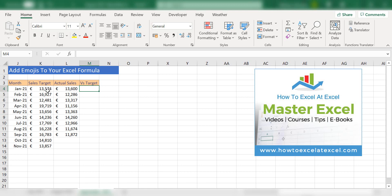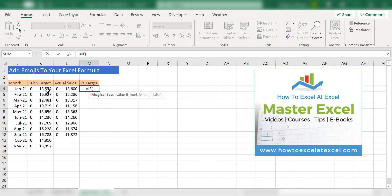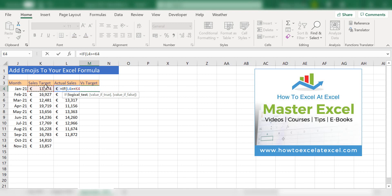Okay, so let's start with equals and start our IF formula. Our logical test is if actual sales are greater than or equal to our target sales, we want the thumbs up emoji in quotes.